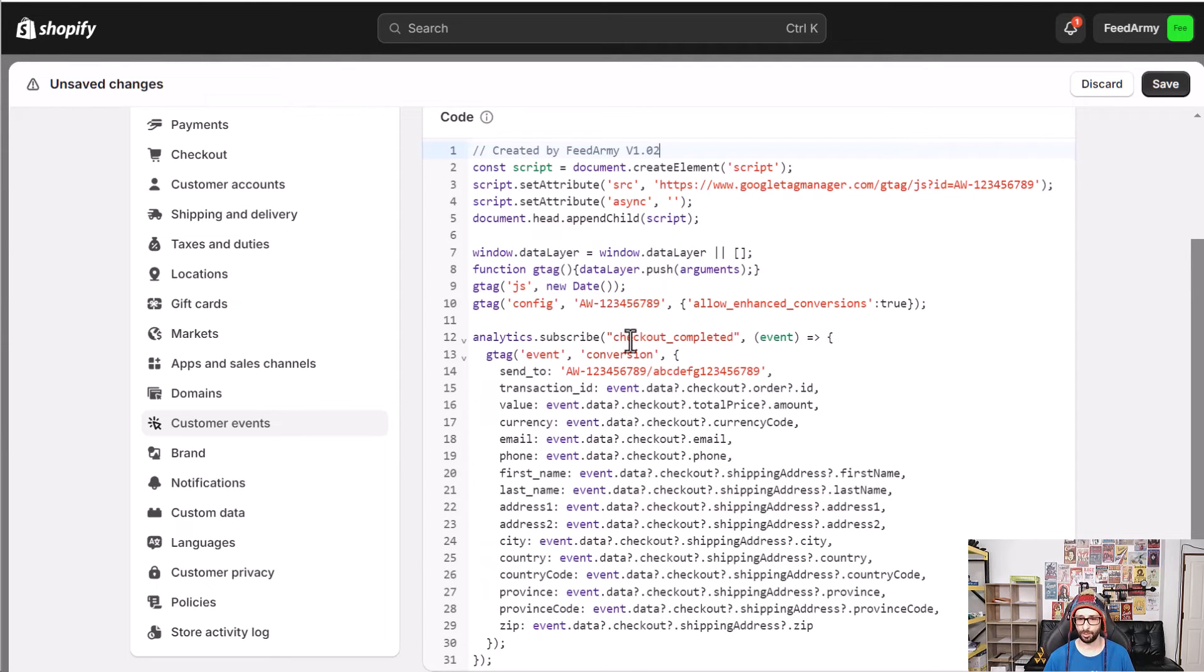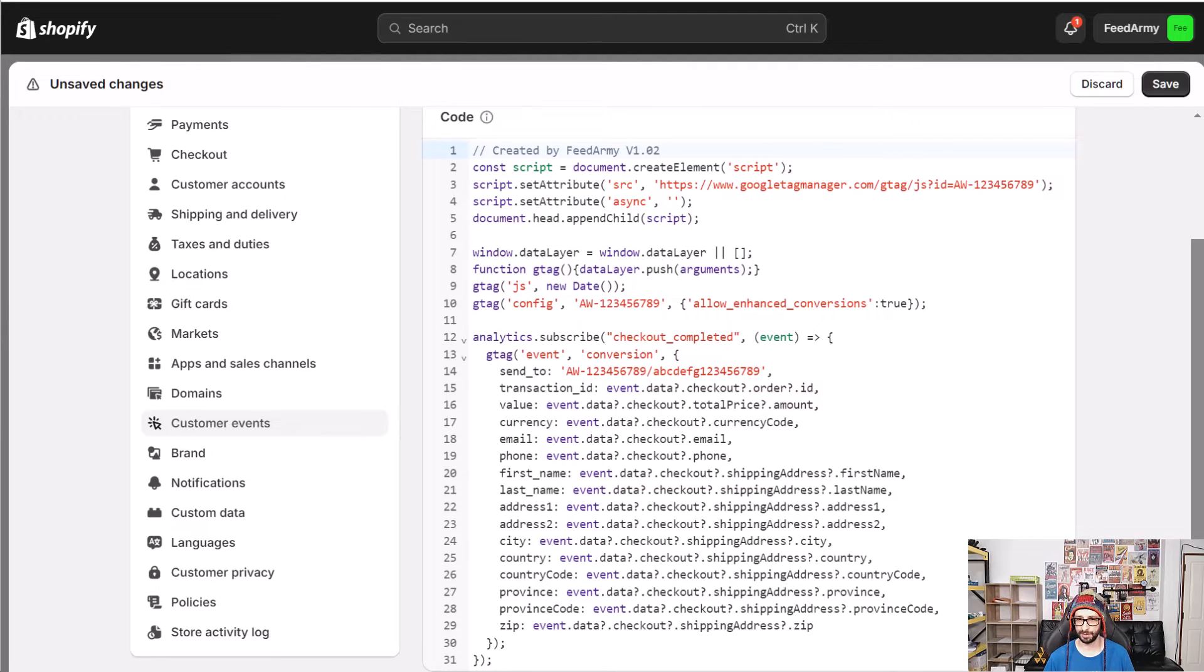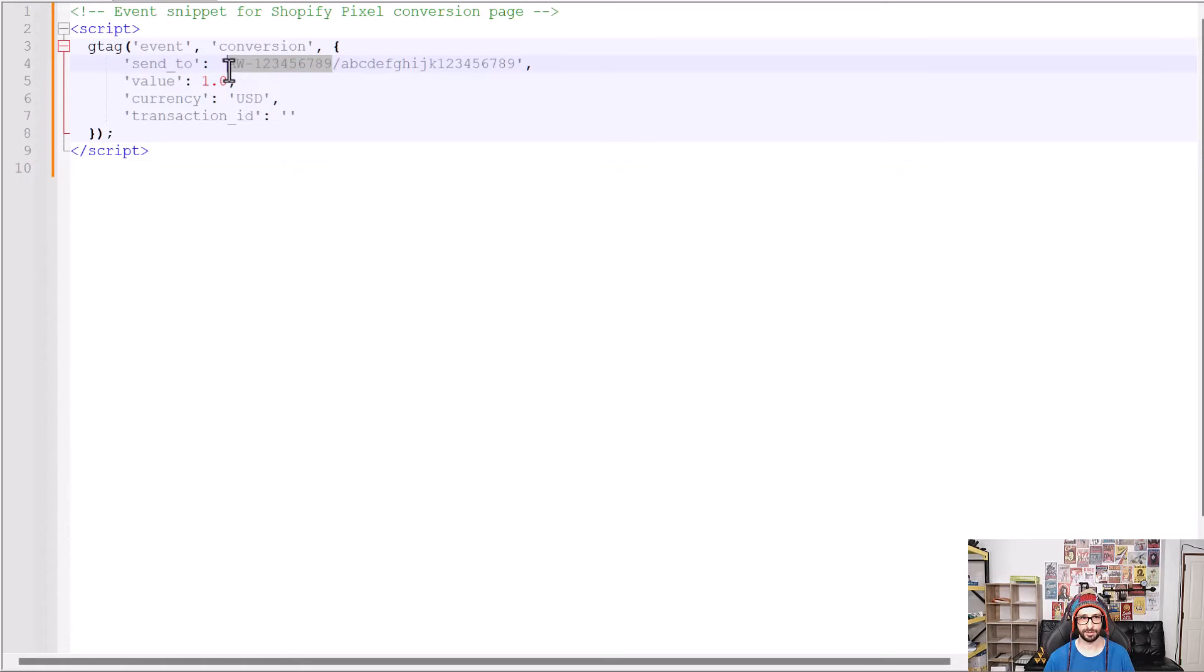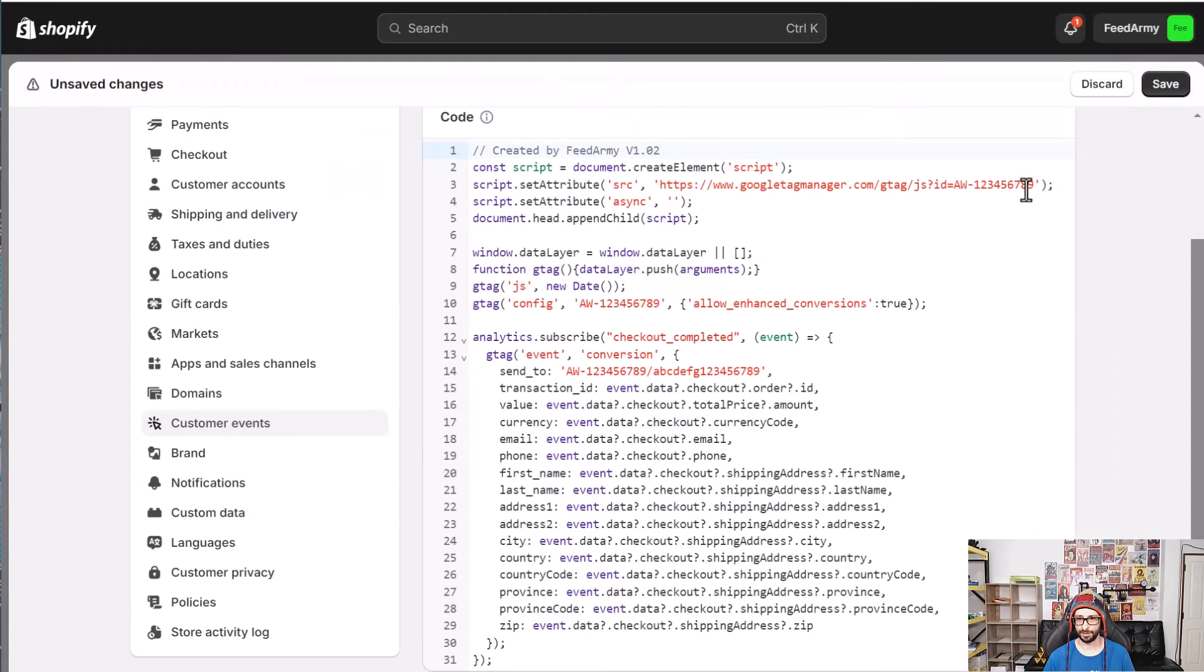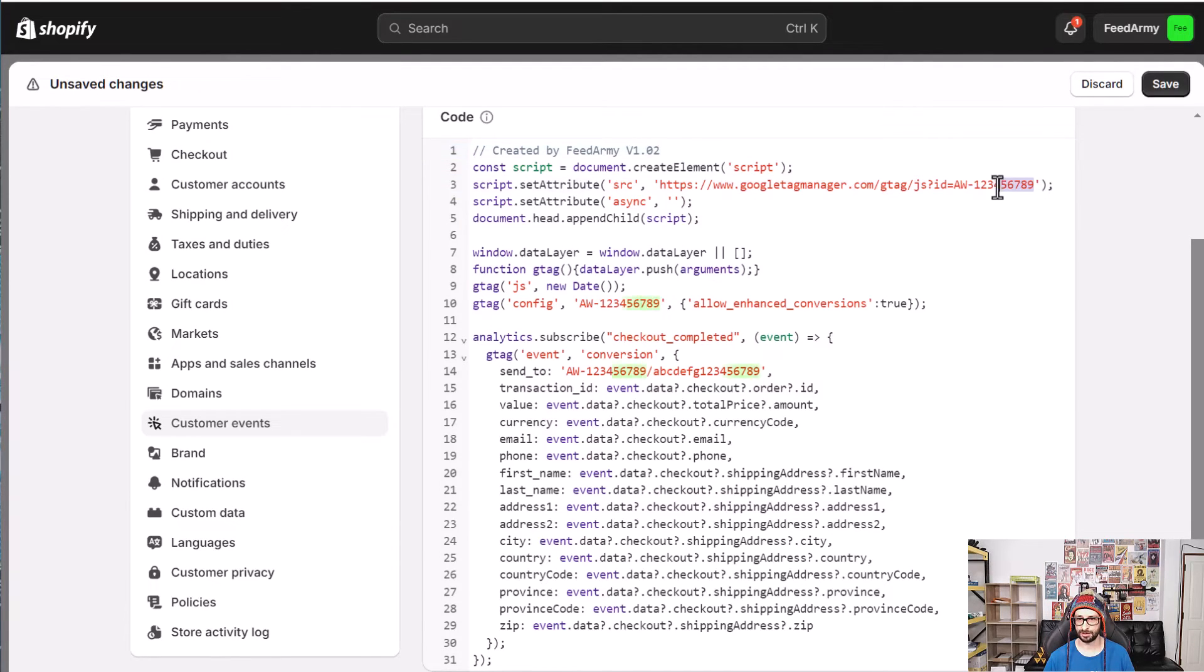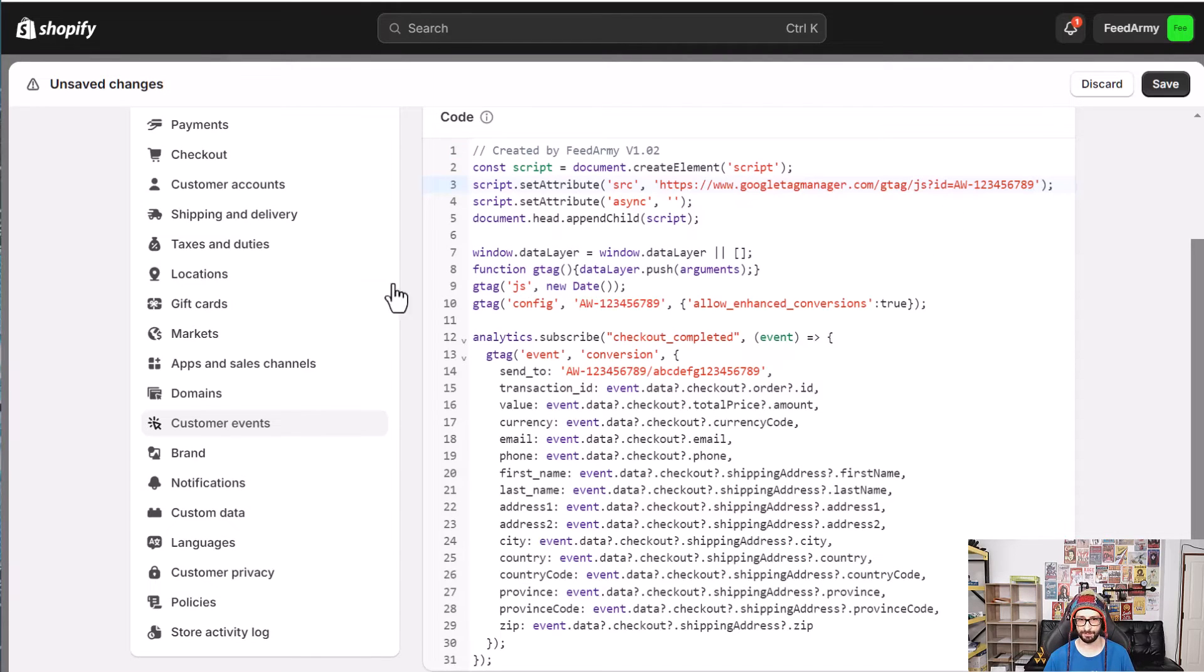So what we want to do is go to the original code supplied by Google Ads and what we want to do is highlight the aw the hyphen and then your number. That is basically your Google Ads conversion ID. So we copy this and what we want to do is on line three we want to change the script ID value the parameter so we paste that here.